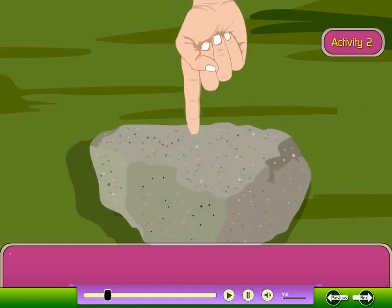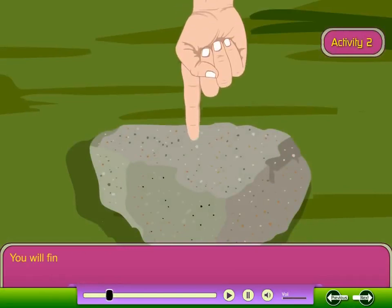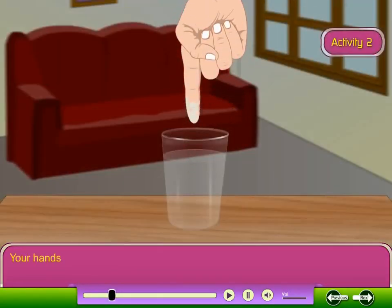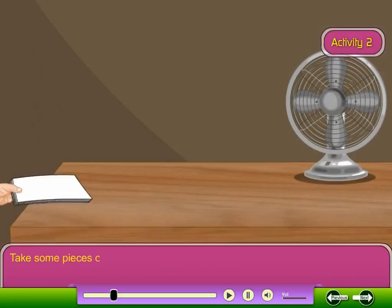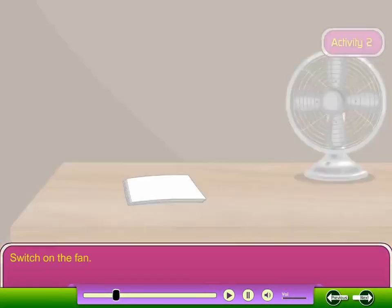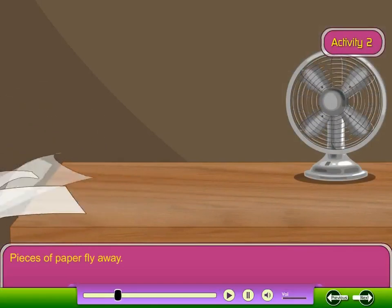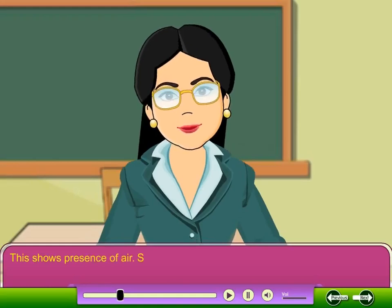Activity 2. Touch a piece of stone — you will find it hard. Touch water — your hands will get wet. Take some pieces of paper and put them on a table. Switch on the fan. The pieces of paper fly away. This shows the presence of air. So, you can feel stone, water and air.